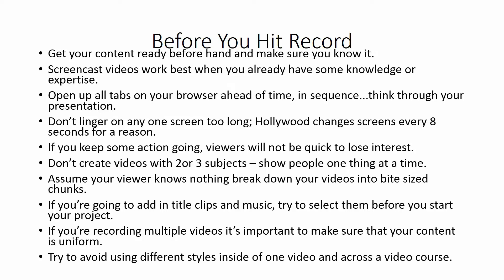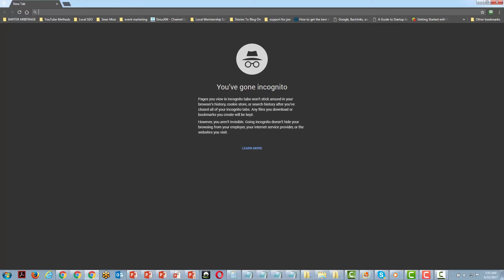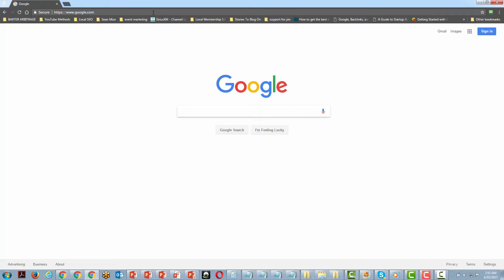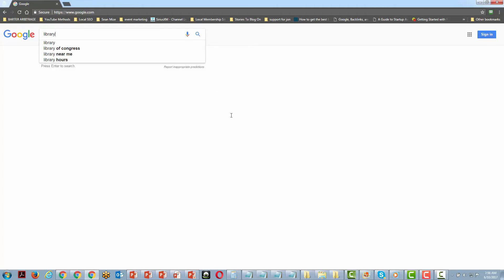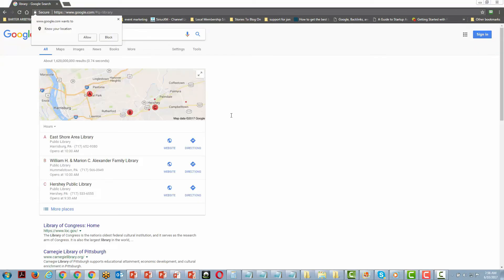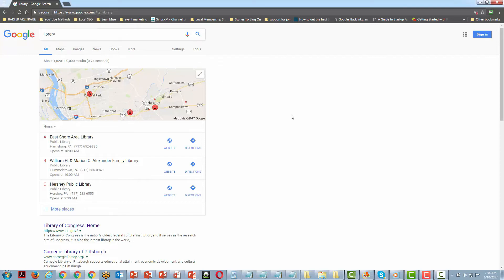Why is all this important? You don't want to type on your screencast video and go looking for websites or searching for information — this is disorienting and an invitation for people to tune out of your video.